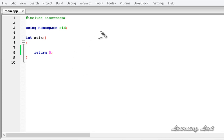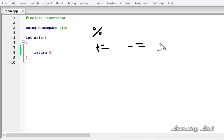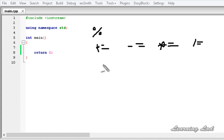In this tutorial we are going to be learning about the modulus operator, which is used to get the remainder of a division operation. And then we are going to learn some shorthand operators which are commonly used in programming — for example, plus equal to, minus equal to, multiplication equal to, divide equal to, and mod equal to.